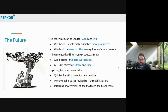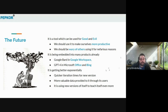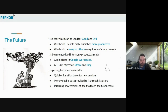So what does this mean for the future? Generative AI is a tool that can be used for good and evil. We should make use of it ourselves to be more productive and be wary of others using it for nefarious reasons. It is being embedded into many products already. It is getting better exponentially, with quicker iteration times for newer versions, more valuable data provided through more people using it, and new versions of itself teaching itself even more. And that's all I have — any questions?